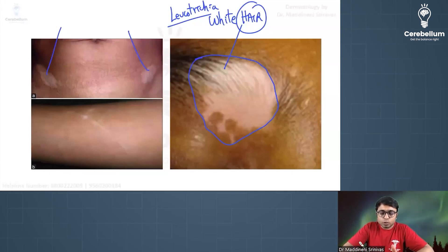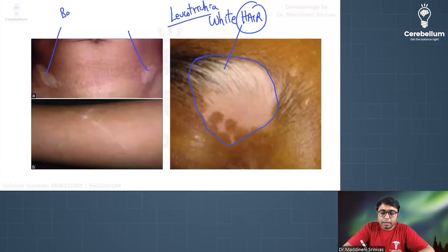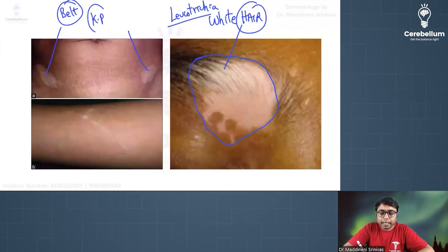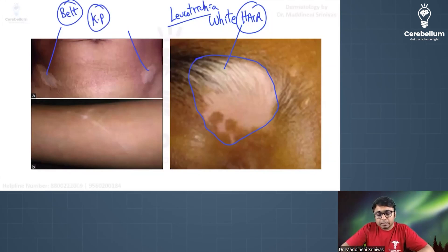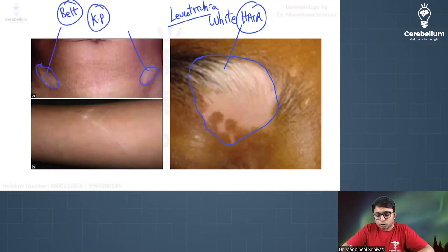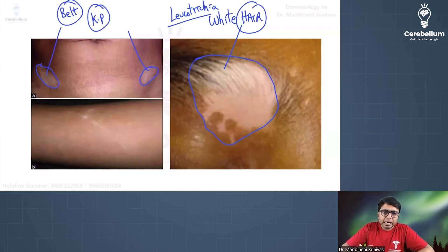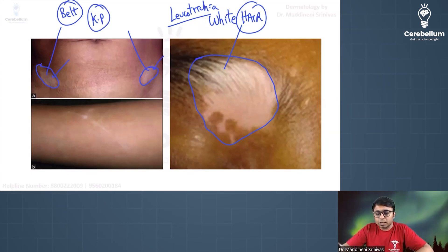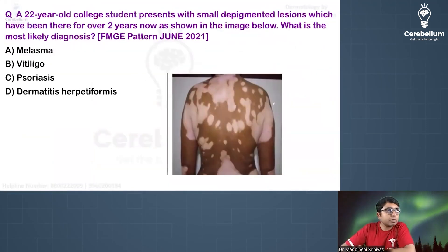This image shows Koebner's phenomenon caused by belt pressure. The pressure of the belt produces trauma, resulting in whitish discoloration of the skin over the traumatic area. The patient had vitiligo elsewhere on the body, but due to this trauma, vitiligo lesions developed at this site — this is true Koebner's phenomenon.